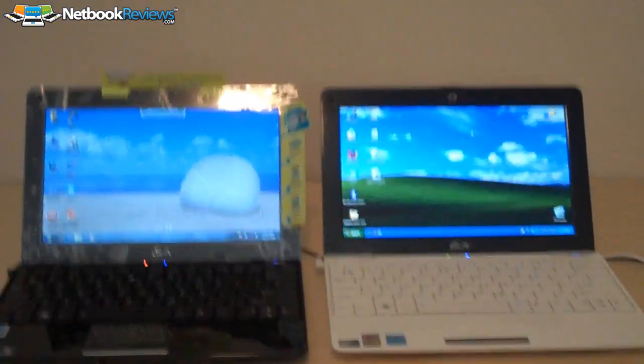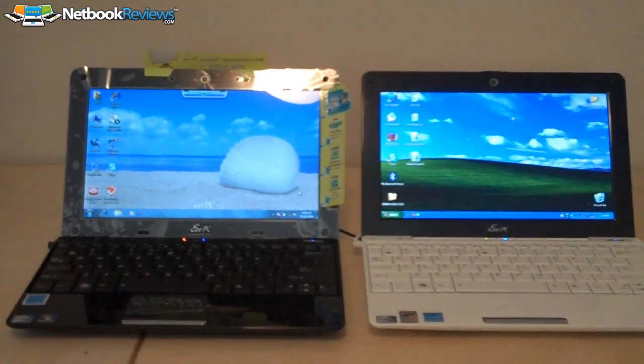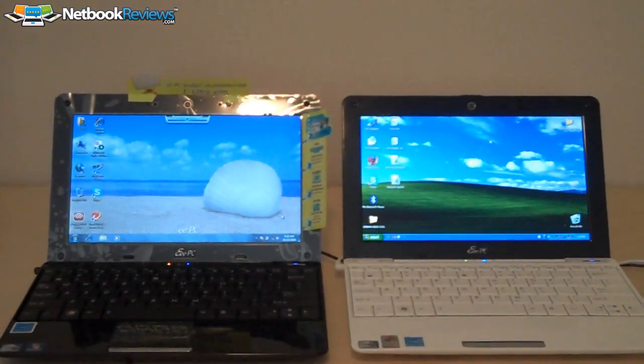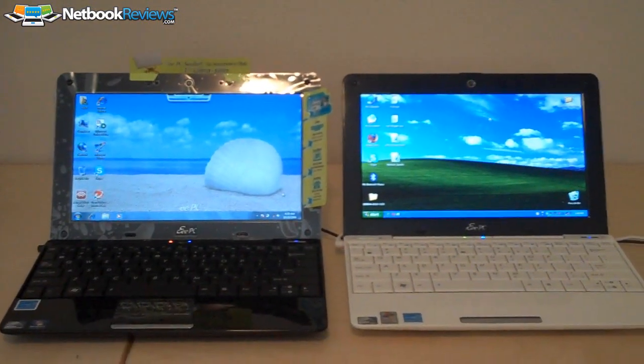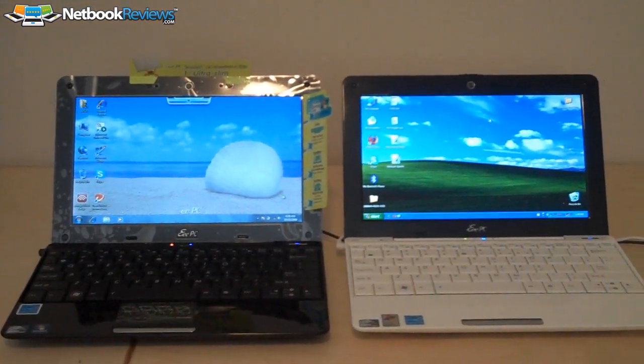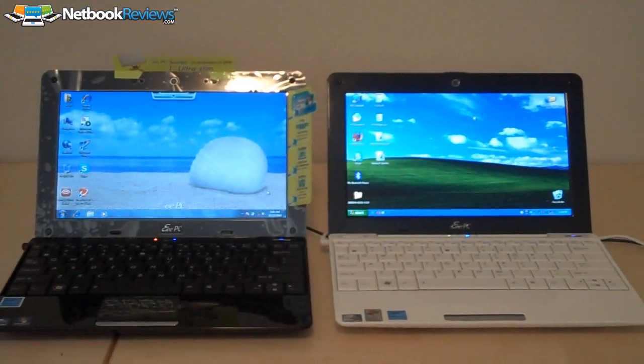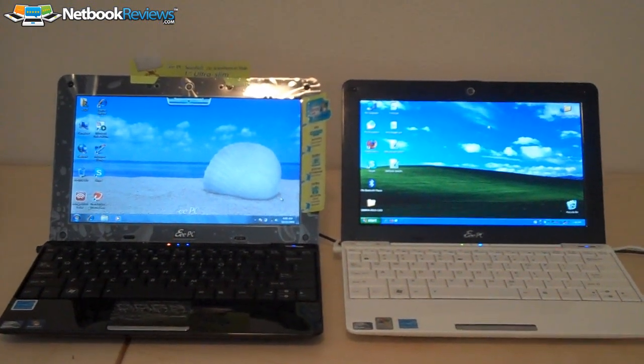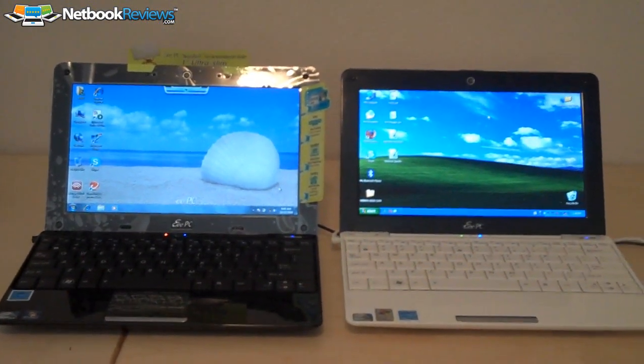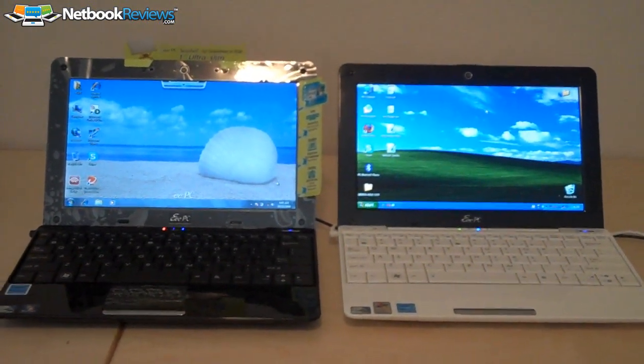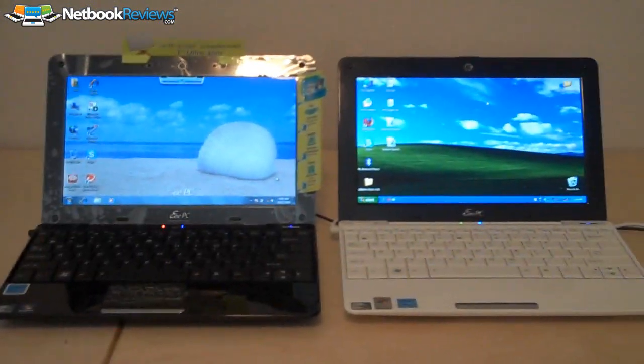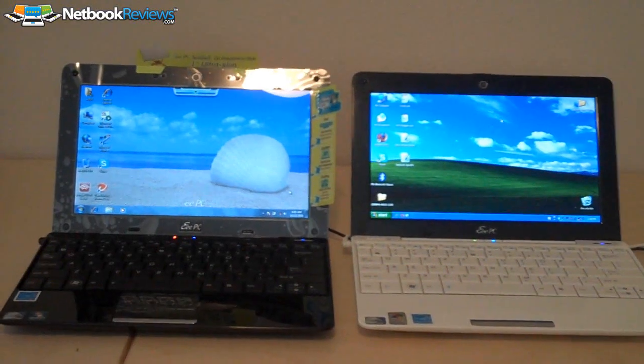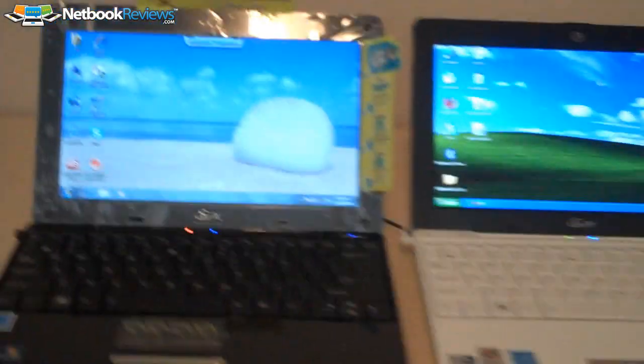But the one on the left, of course, being the 1008ha with Windows 7 Home Premium, 320 gigabyte hard drive, 2 gigs of RAM, and basically a much better netbook.